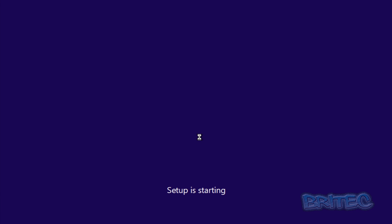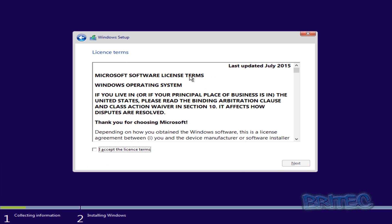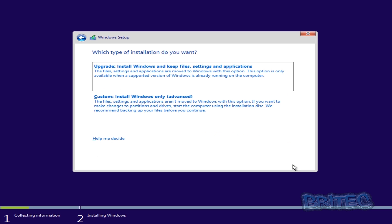That's going to start the setup process to install Windows. You'll then get the product key screen — if you've purchased a copy of Windows 10 with a product key, this is where you enter it. I'm going to skip this for now. Next up we've got our license terms; I'm going to accept those and go Next.